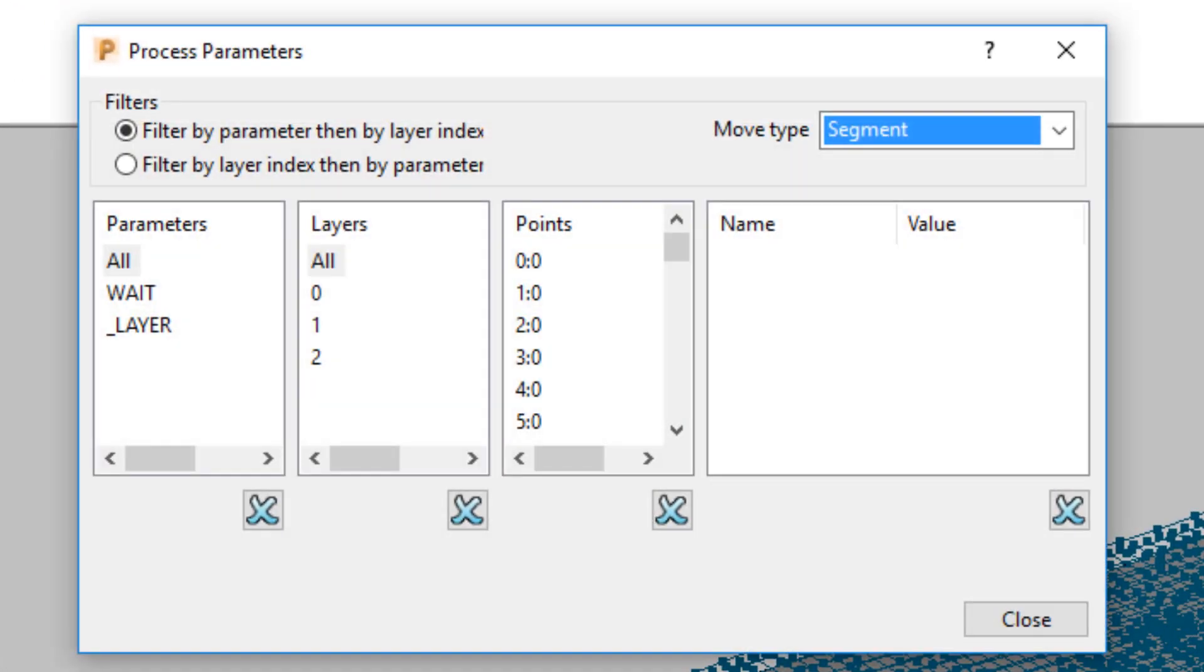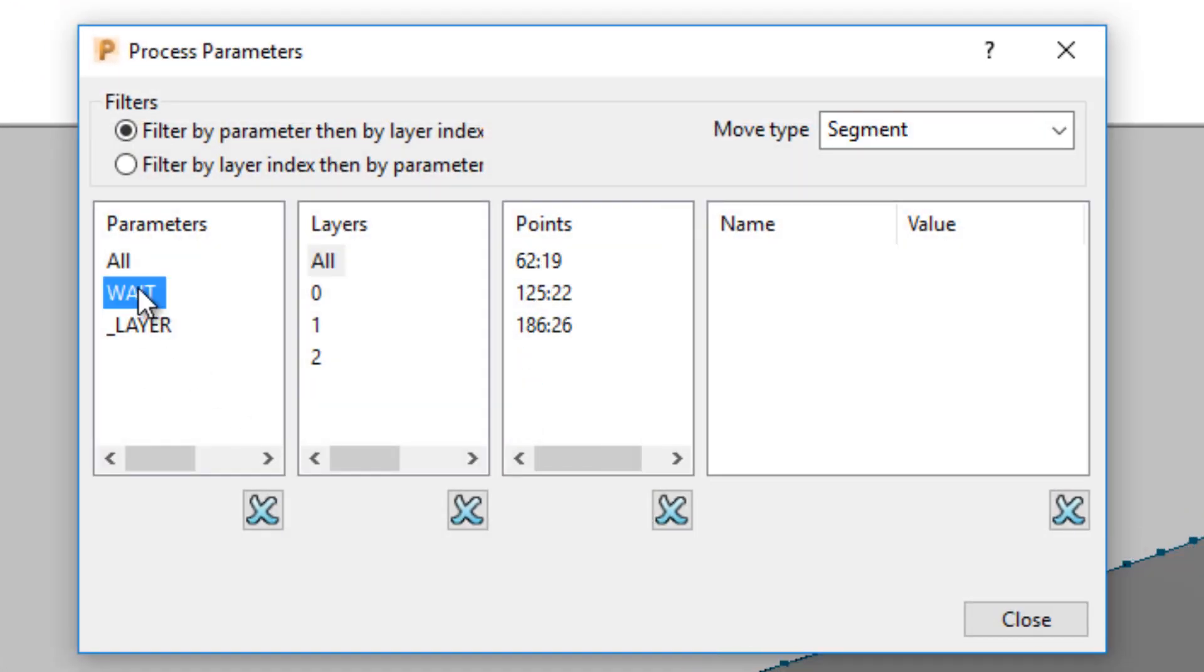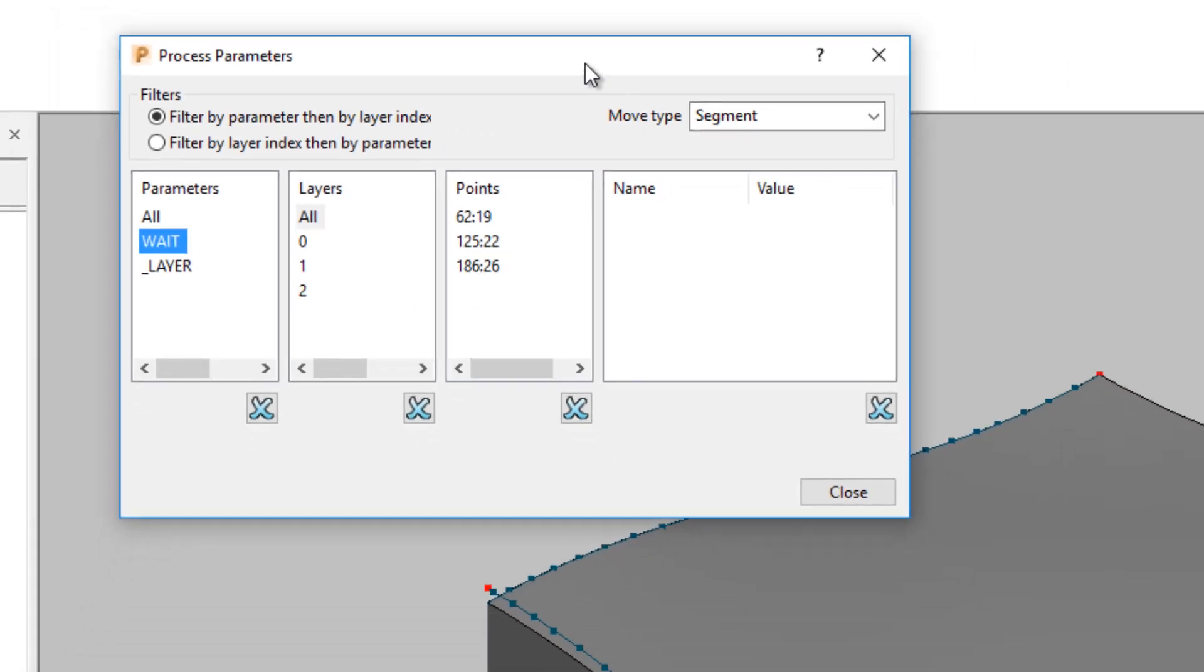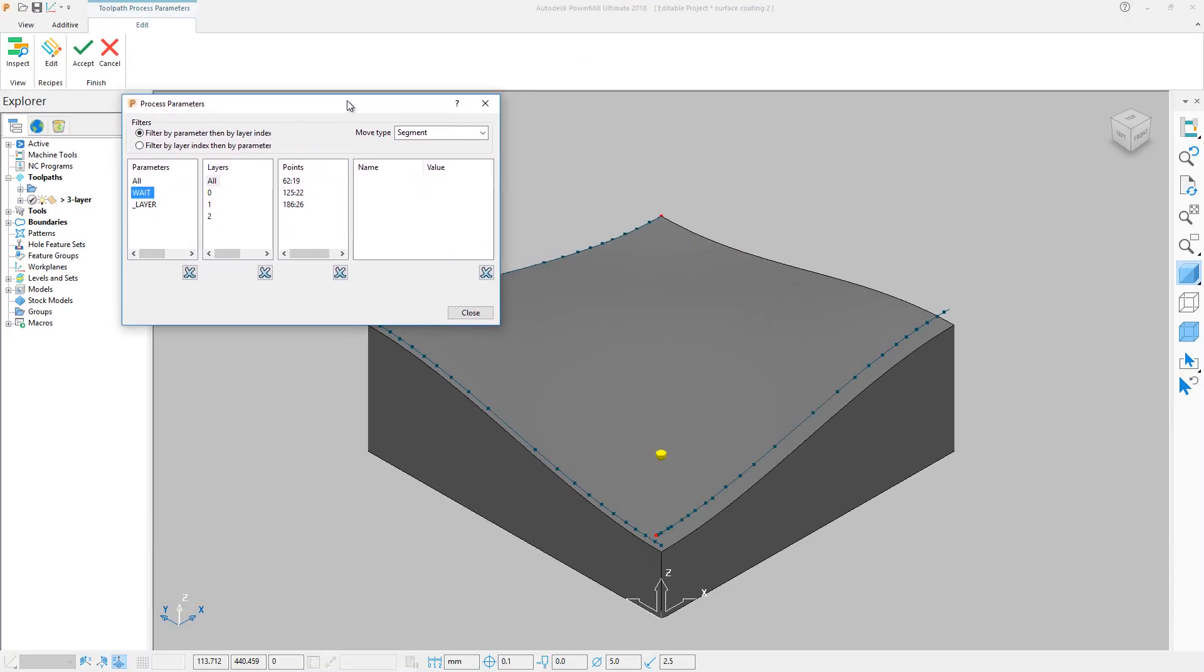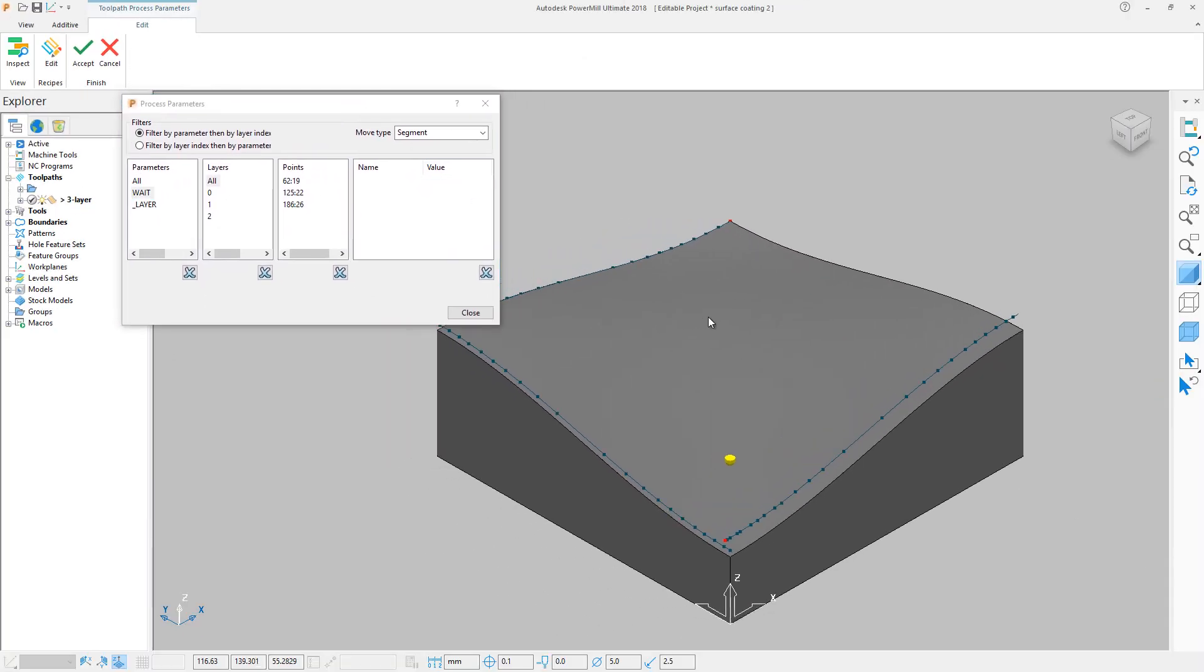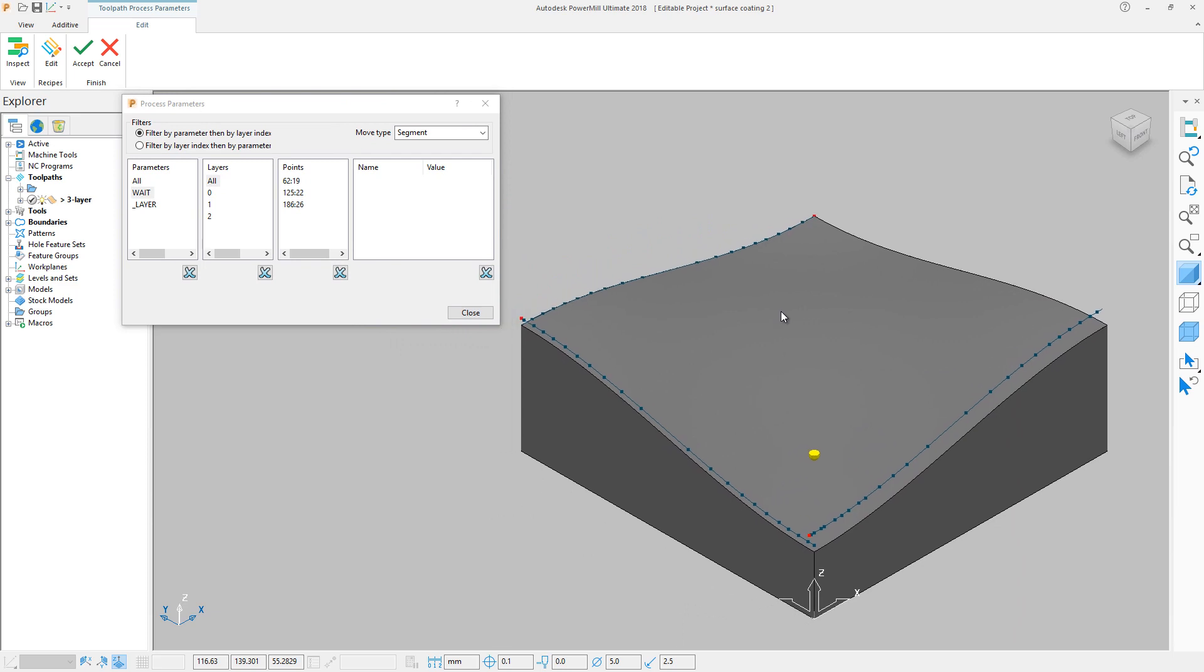A new parameter appears on the far left column. Select the Wait parameter. This enables you to see exactly which points will have this Wait command applied to them when posted. Close and click Accept to confirm the changes to the toolpath.